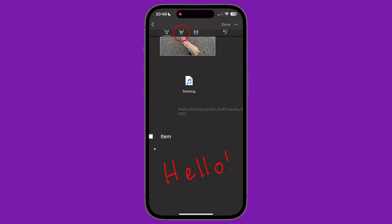The second icon is a highlighter. This lets you highlight text on a page, adding colour behind the words, without blocking the typed text. Again, you are limited to a single colour on this app at the time of making this video.